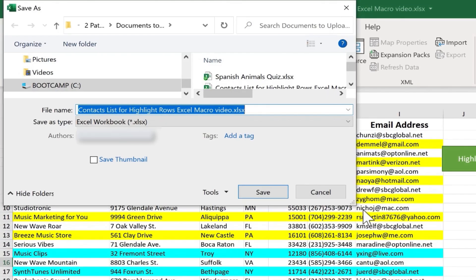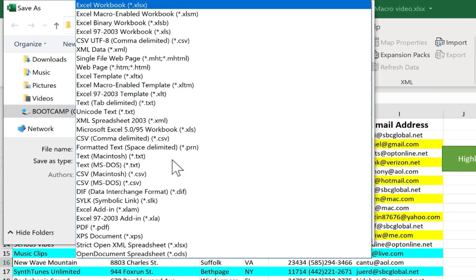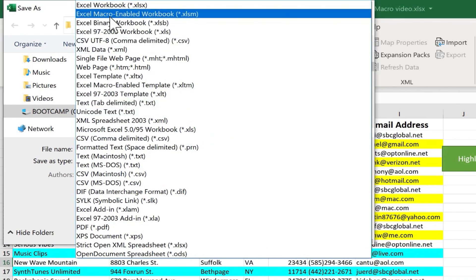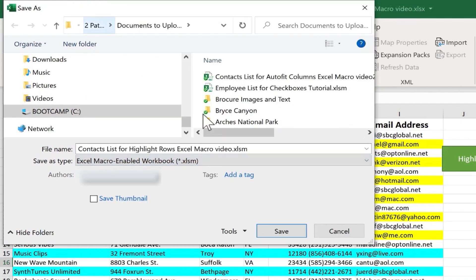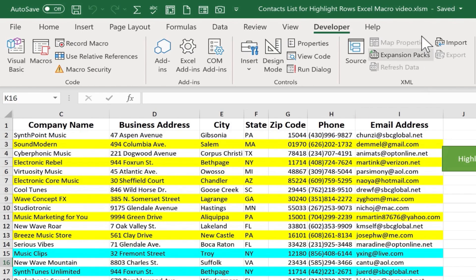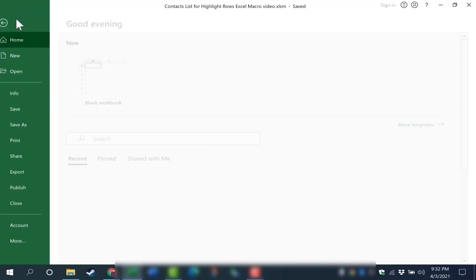You get this pop-up. And then here where it says Save As Type, just click to change it to an Excel macro-enabled workbook. Click Save. Notice that the extension for this file has changed. XLSM.